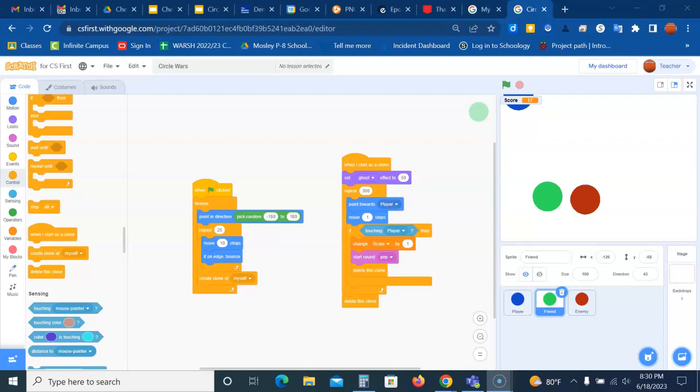Now you need to add the code blocks to the enemy sprites to produce clones that chase the player. The great thing about this is you can copy the code from the friends sprites across the enemy sprite.